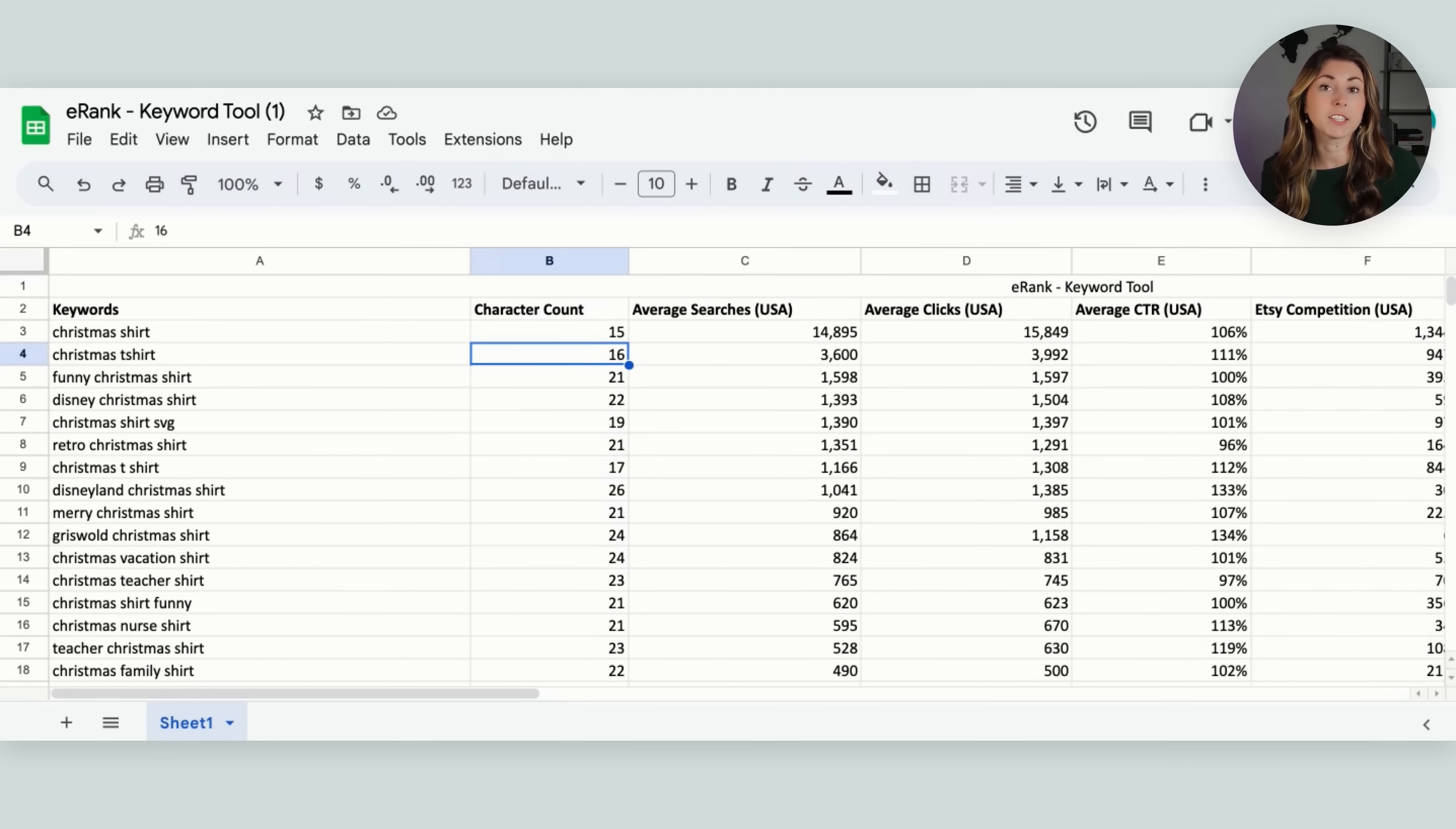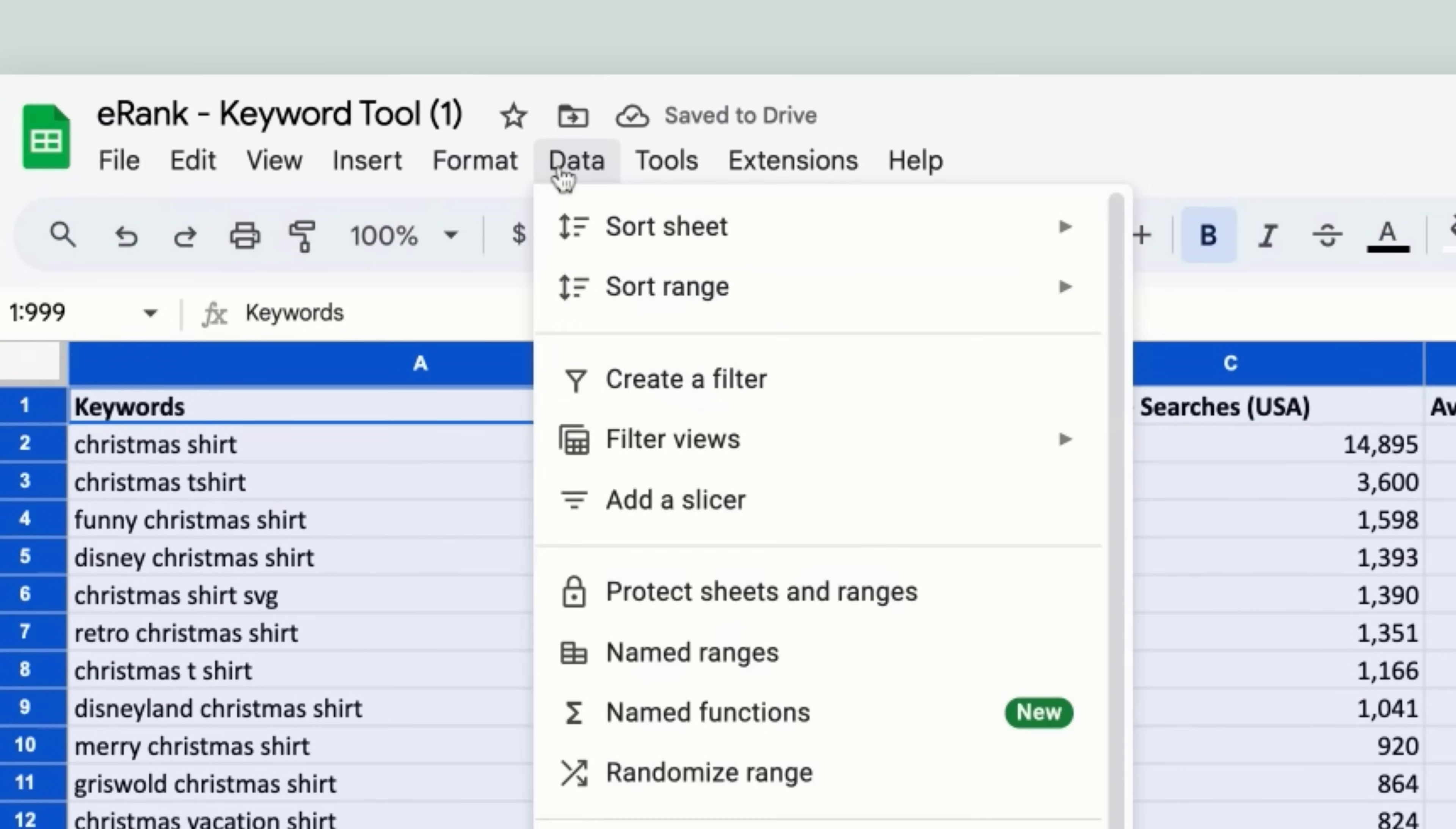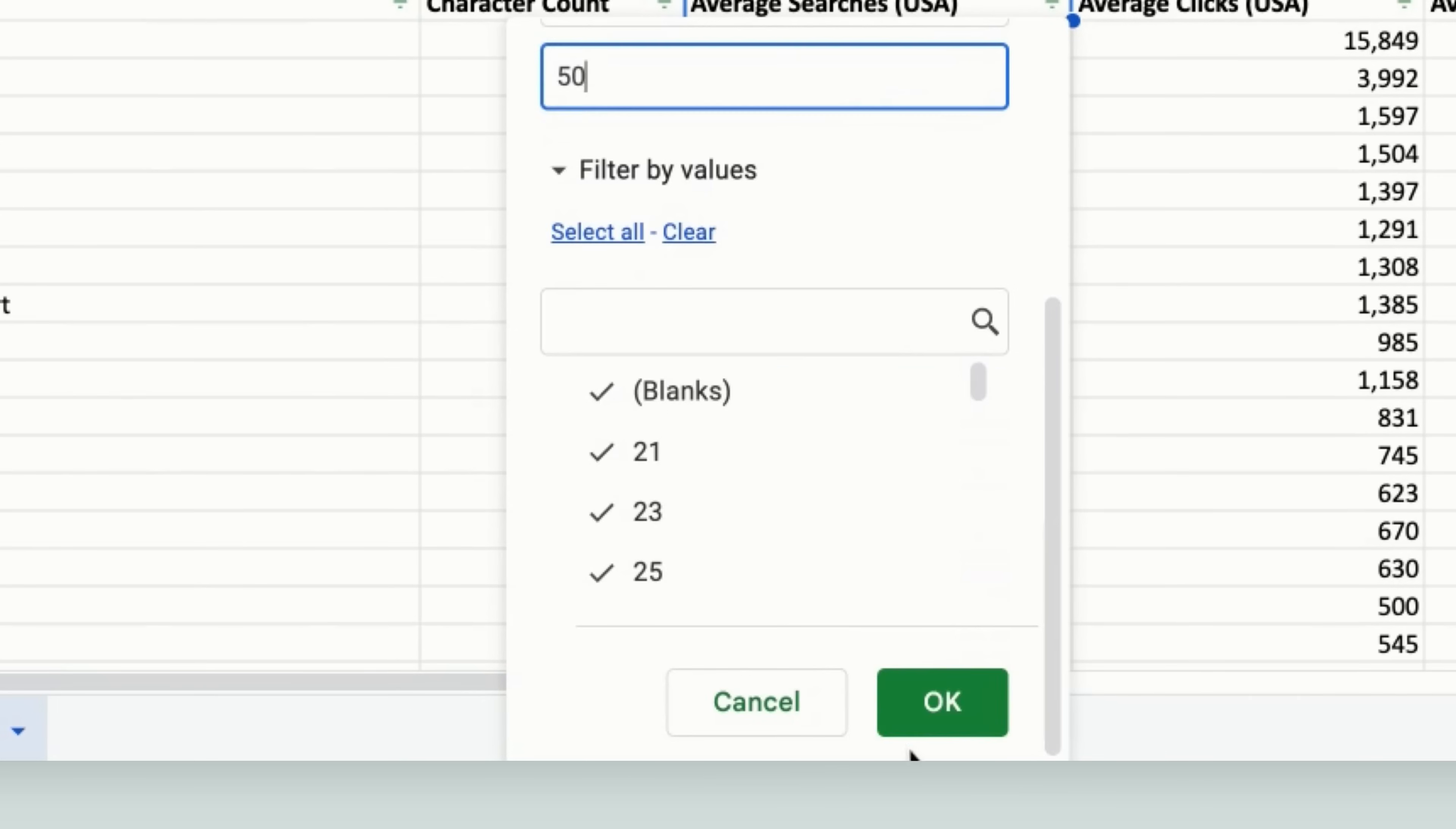And the reason I want to do this is so I can format this sheet to easily find the keywords that have high search, low competition. To do this, I'm actually just going to delete this row. And then I'm going to select everything, go to data, and then I'm going to go to create a filter. Then what I do is I do average searches. So I'm going to click this little filter button right here. I'm going to do filter by condition. And then I'm going to do greater than, we're going to do at least 50 searches a month.